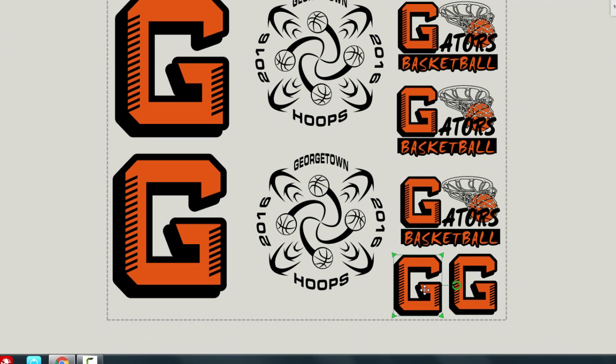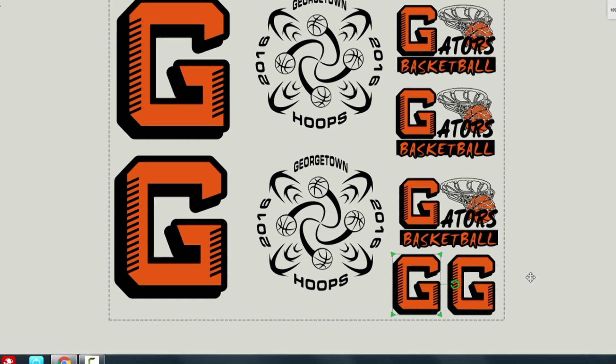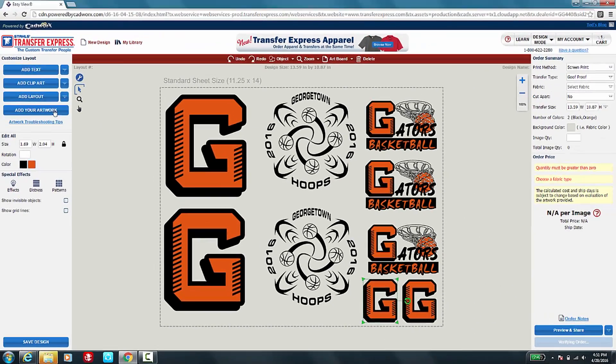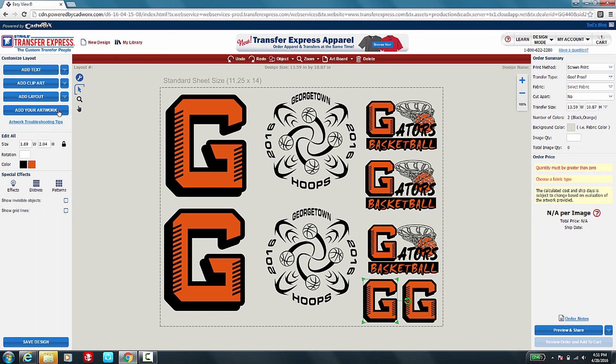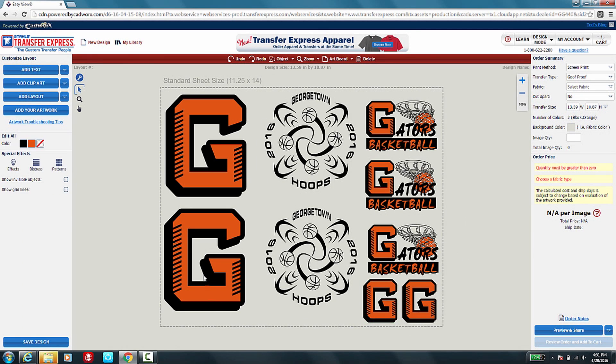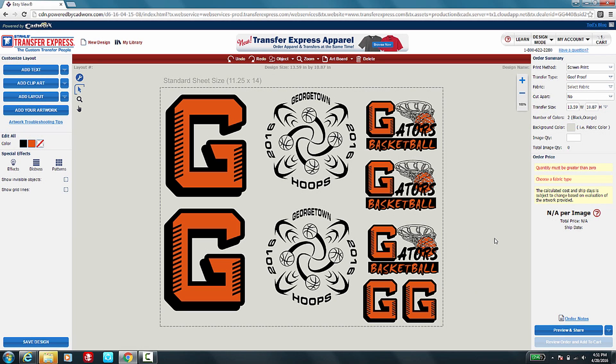This is how you can easily and conveniently add your custom artwork to our EasyView Online Designer while gang sheeting multiple images at one time to be able to increase the profit in your pocket and decrease the cost to your customer.